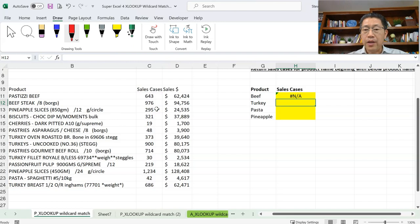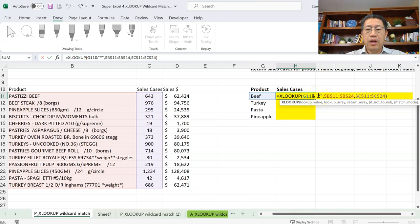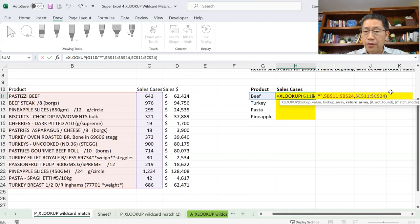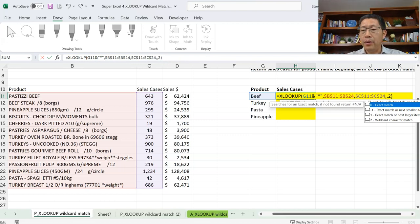If we just close the bracket and Enter now, we get NA — because when we omit the fifth argument, XLOOKUP performs exact match and treats the asterisk as a literal asterisk, not as a wildcard. To do partial matching, we need the fifth argument. So add a comma after the third argument, then another comma to omit the fourth argument — nothing between those two commas. Now for the fifth argument, type 2 for wildcard character match, omit the sixth argument, and press Enter.